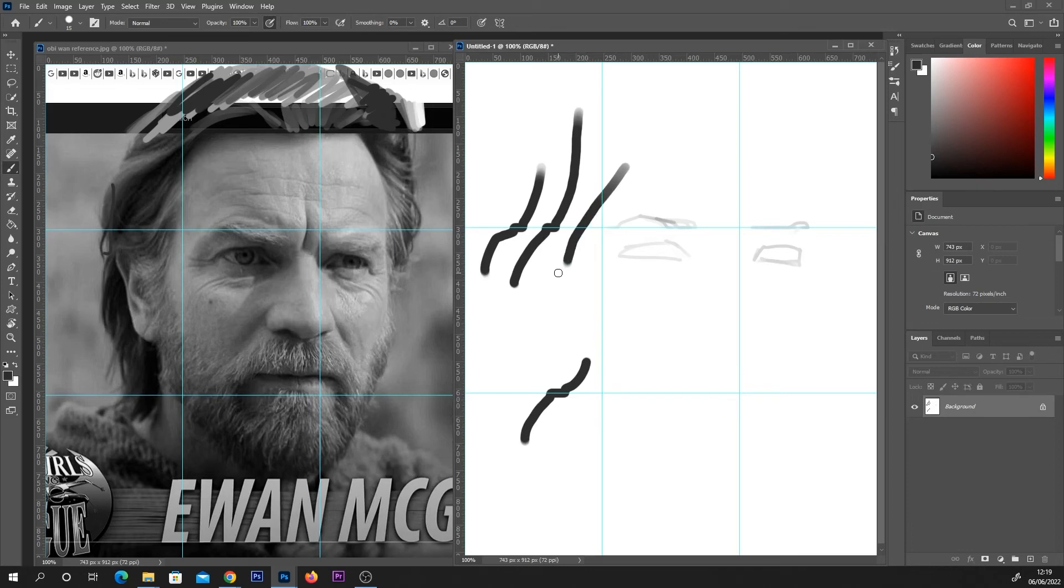I have actually made a video of me painting Obi-Wan here so check that out that's what inspired me to make this video on the guides.